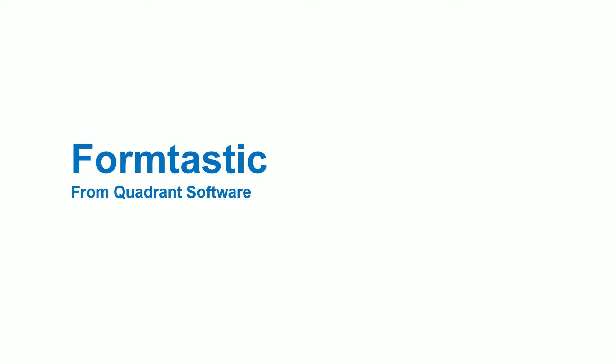Formtastic from Quadrant Software can help you modernize your IBMI documents and automate distribution.